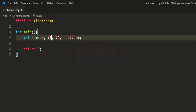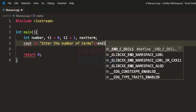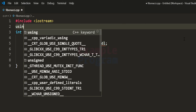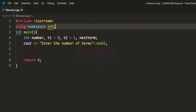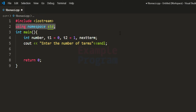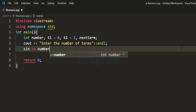The first number of the Fibonacci series is 0 and the second is 1, so we initialize t1 to 0 and t2 to 1. We ask the user to enter the number of terms using cout. We include 'using namespace std' because cout is defined inside namespace std, otherwise we would have to prefix every cout with std. Then we take input from the user with cin and store it in our number variable.